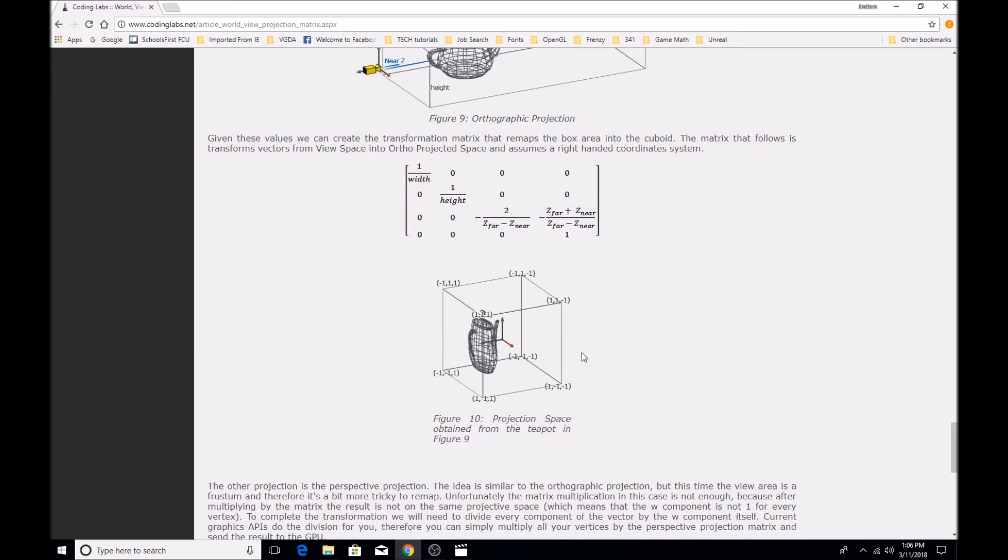So all of these transformations take place in our vertex shader, and then the vertices are then passed through the graphics pipeline, and they are rendered after the fact.